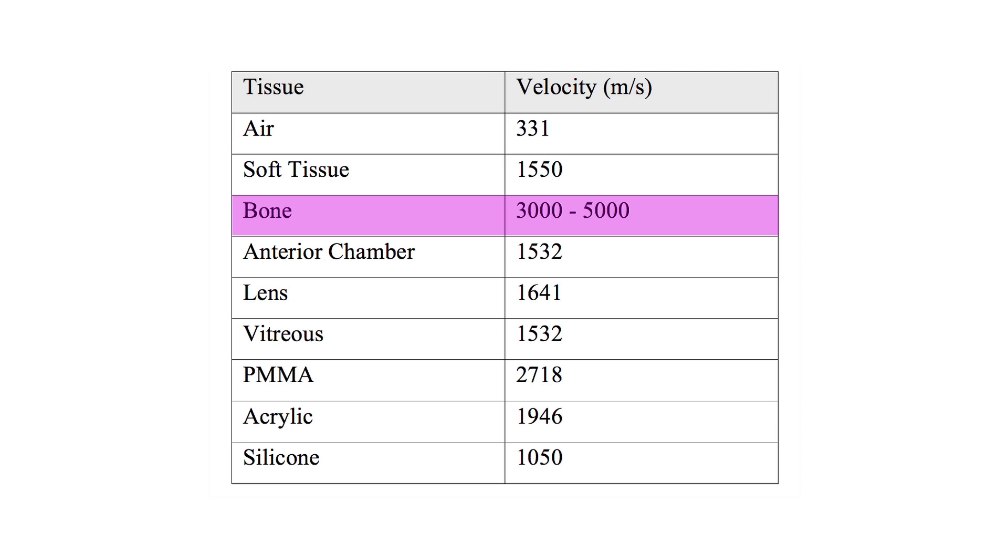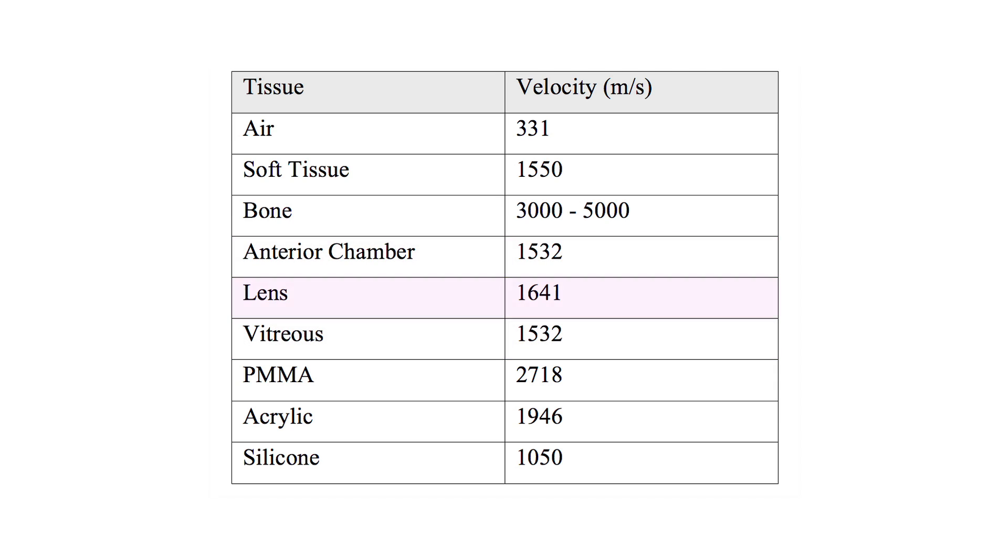The velocities of sound through intraocular tissues have also been determined. In the anterior chamber and through the vitreous, sound travels at 1,532 meters per second. Through the normal lens, 1,641 meters per second.